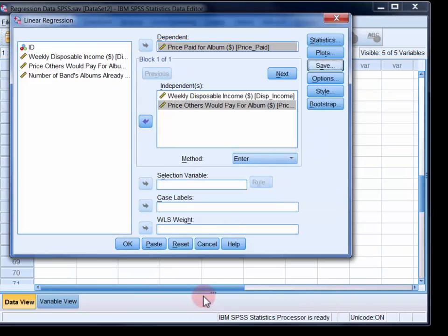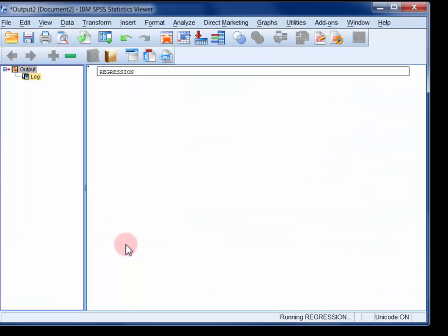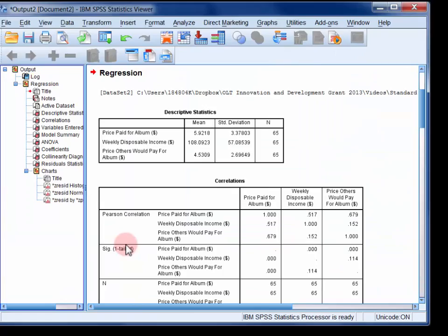Finally, click OK and your output will appear in the SPSS viewer.